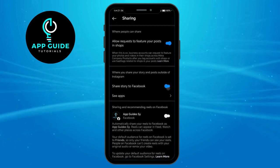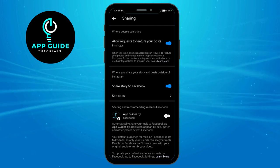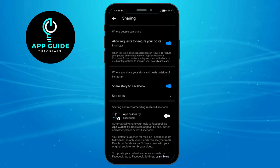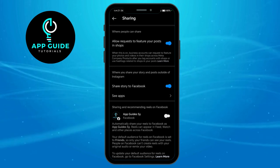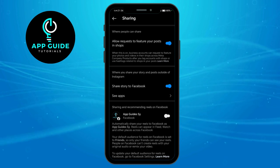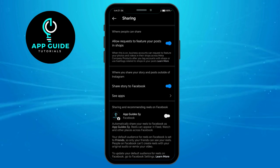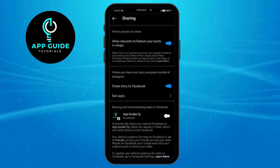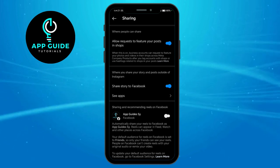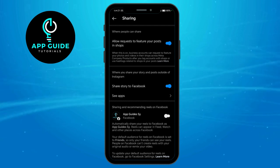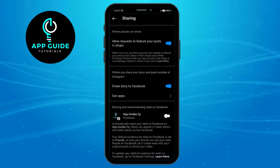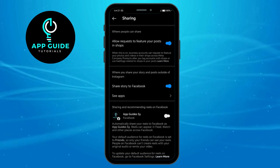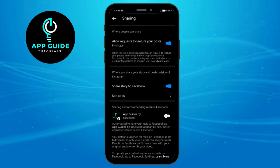Toggle this on to make sure that your stories posted on Instagram will automatically be shared to your Facebook story as well. That's how to fix it if you can't share your Instagram story to Facebook.